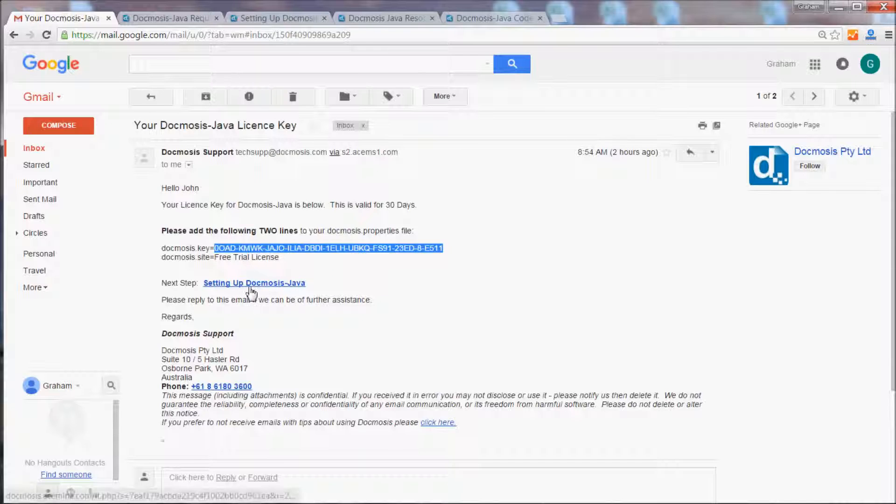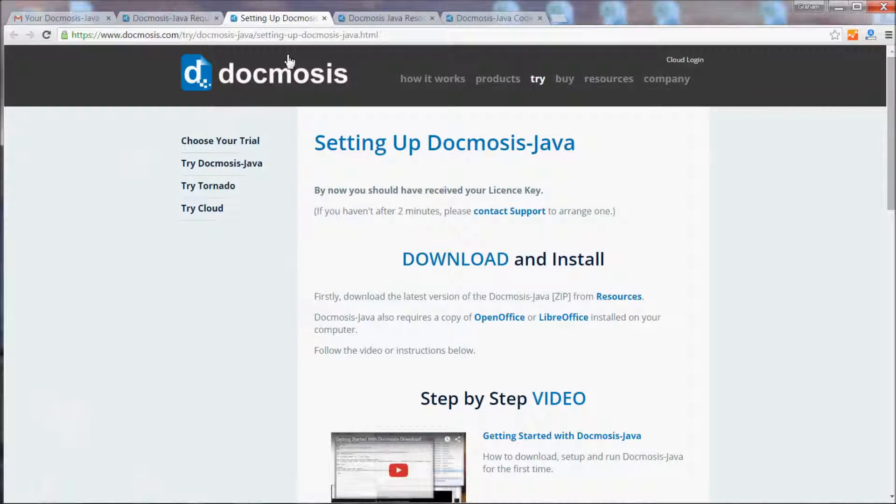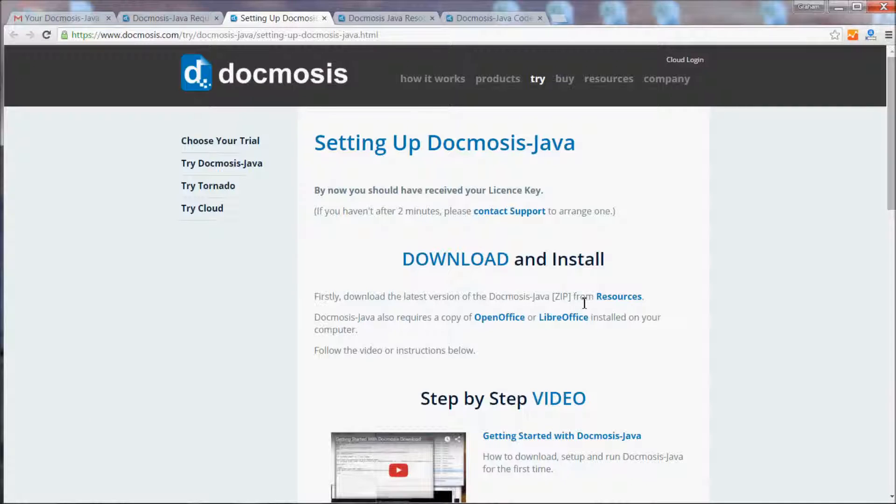Next, click on the setting up Docmosis Java and you'll be taken to this page, and you should proceed to download the latest version of the Docmosis Java zip from the resources page.